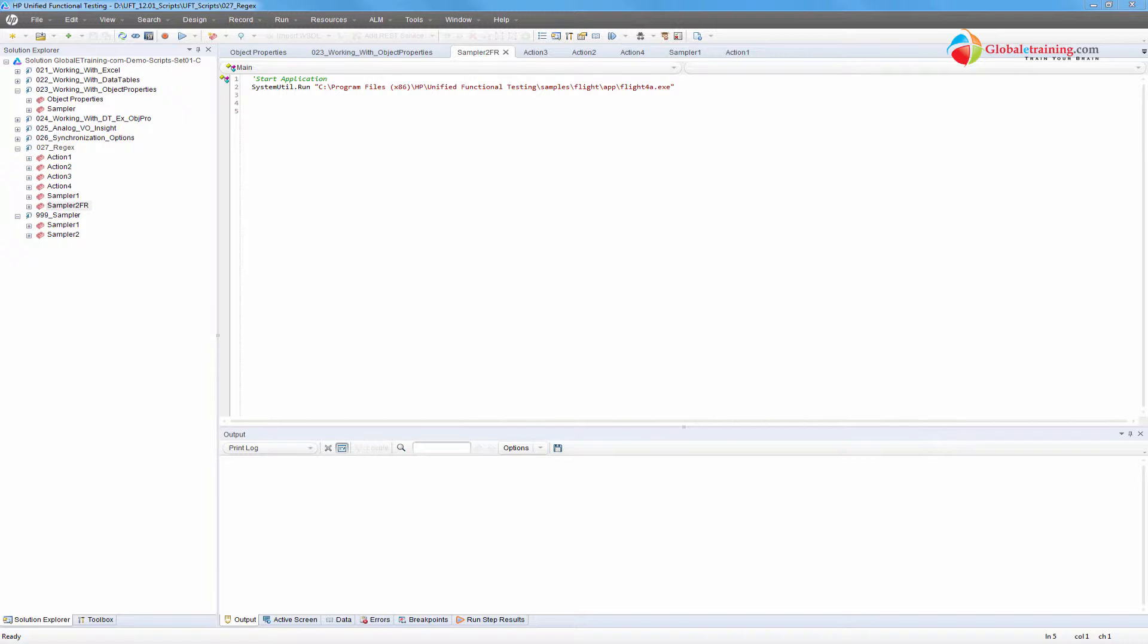Hello everyone, welcome to the video series on UFT automation. In this video we will look at how we can apply regular expressions on dynamic screens to help the test execution.